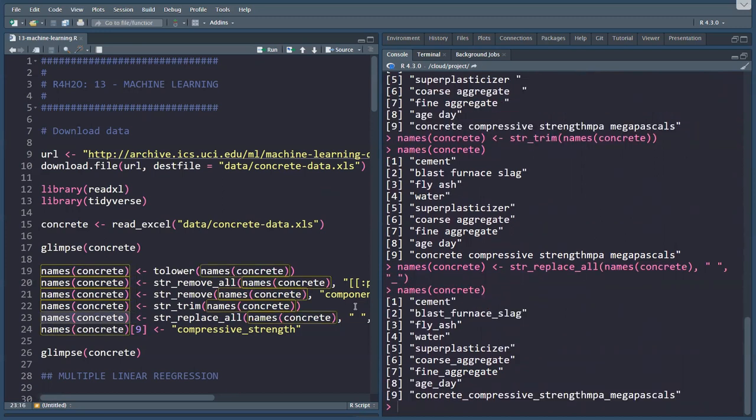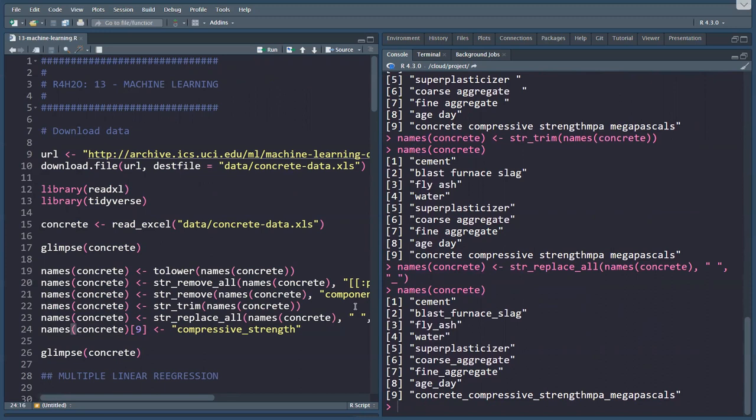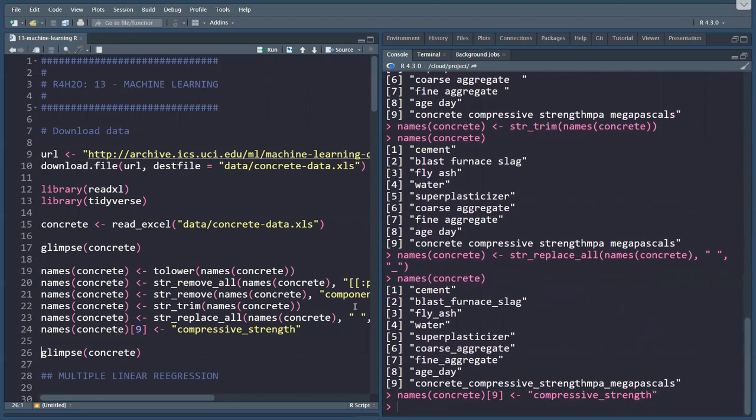Starting to look like real variables. The last one we'll just hard code it, number nine, we just call it compressive_strength. We're done.